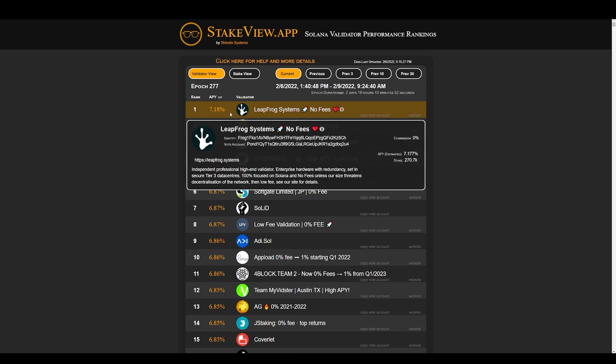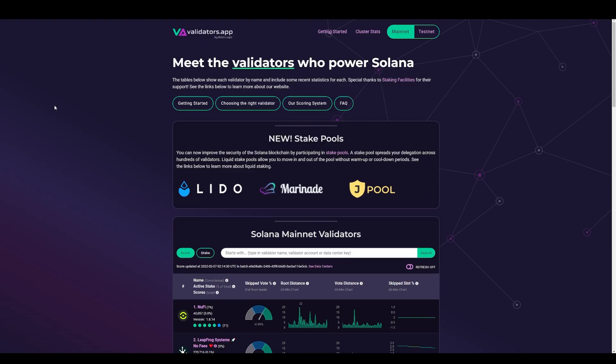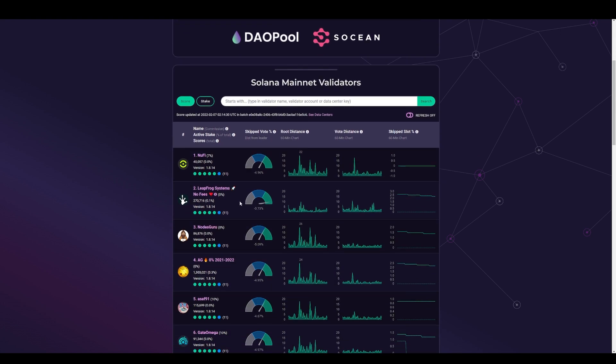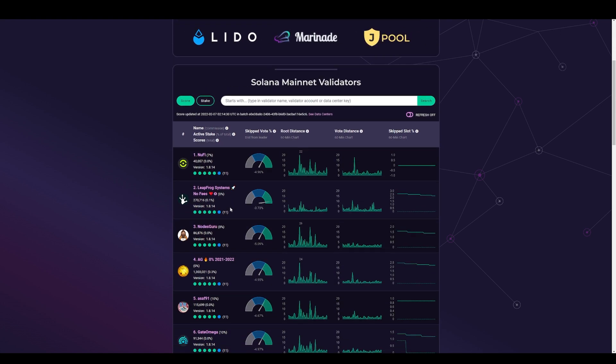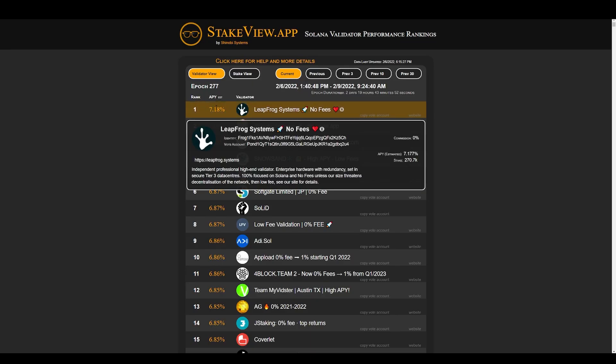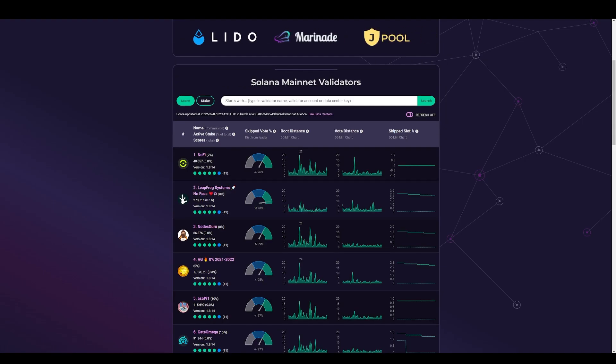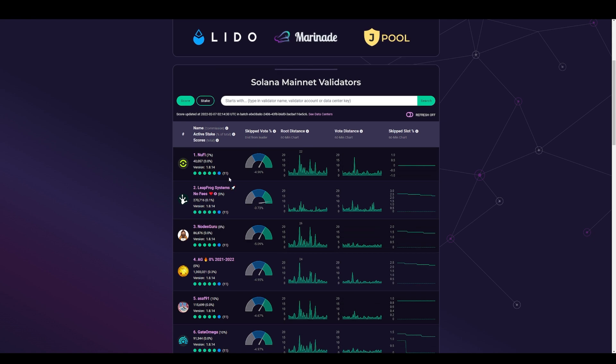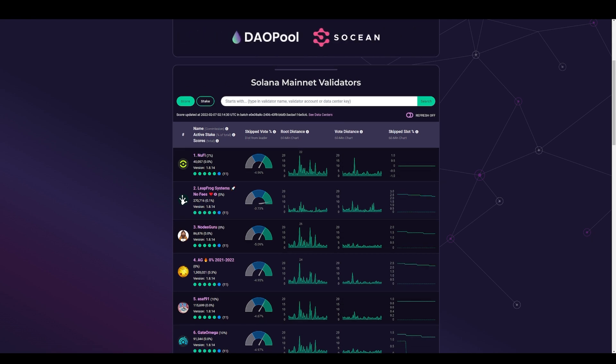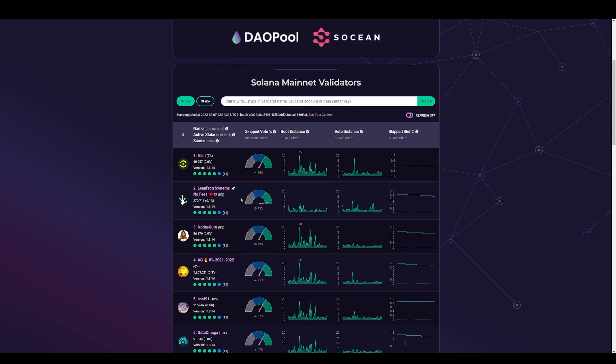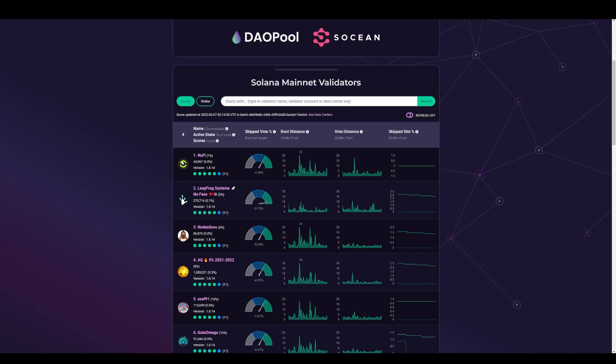So we see Leapfrog Systems is rated number one right now with 7.18%. If we go back to validators.app, Leapfrog Systems is one of the top validators here with an 11 score. So Leapfrog has a good score and it's paying the highest APY, and it's zero commission. This number here next to the name is the commission - zero commission at the time. So it's trying to bring people into this validator. You can see NewFi has a 7% commission right there, this one has 8%, this one has 10%. So Leapfrog is really pushing the boundaries here trying to get people to delegate to their validators.